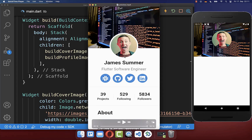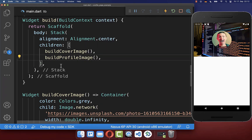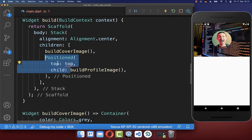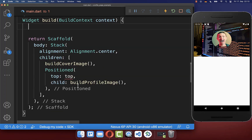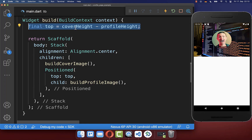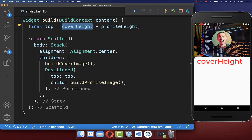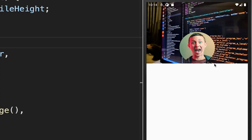Lastly we only need to position our profile picture between the cover image and the content below. To position it, we simply use the Positioned widget. Now we can define the distance between our profile picture and the top of the screen. We create a new field where we take the cover height — in this case 250 pixels — and subtract the profile height, so the profile picture is displayed at the bottom of our cover image. Next we want to overlap it and move it a bit more down.